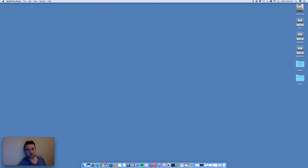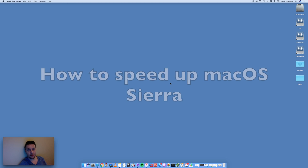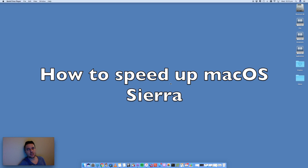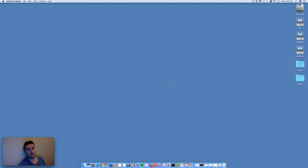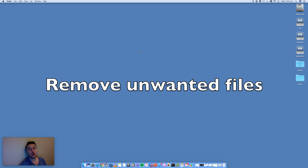Hey, this is Digital By Computing. We are running macOS Sierra and let's go through the steps on how to speed up your Mac. These are just some simple steps that you can take to make your Mac run faster on macOS Sierra.